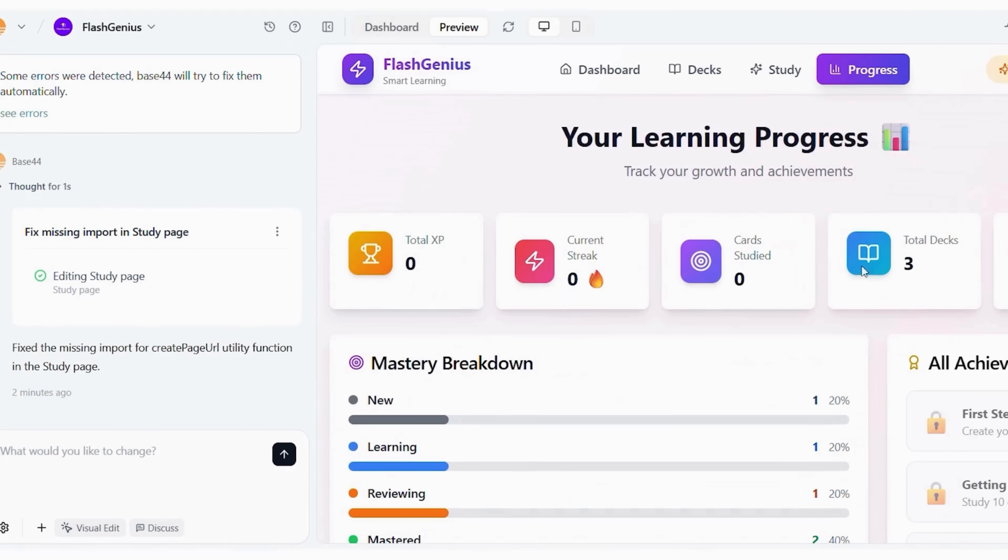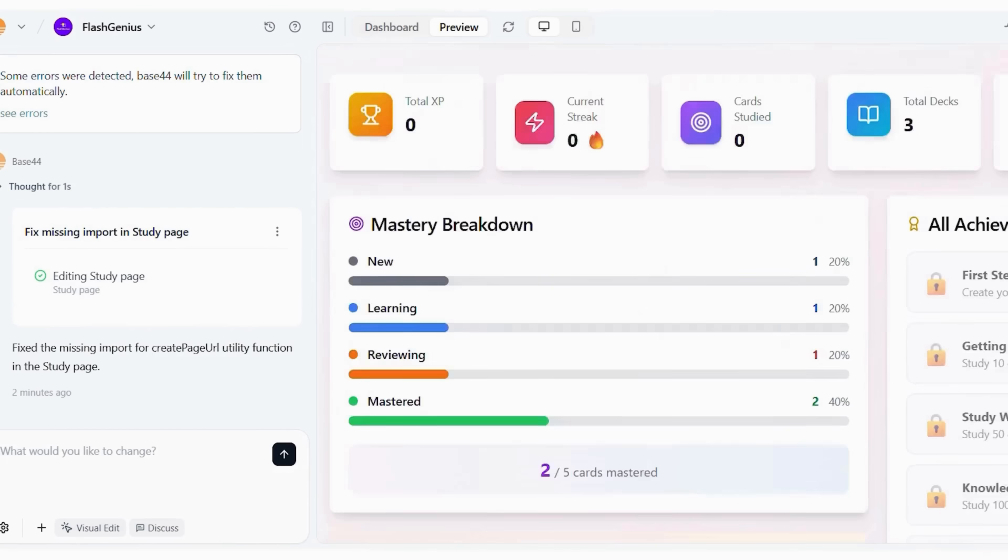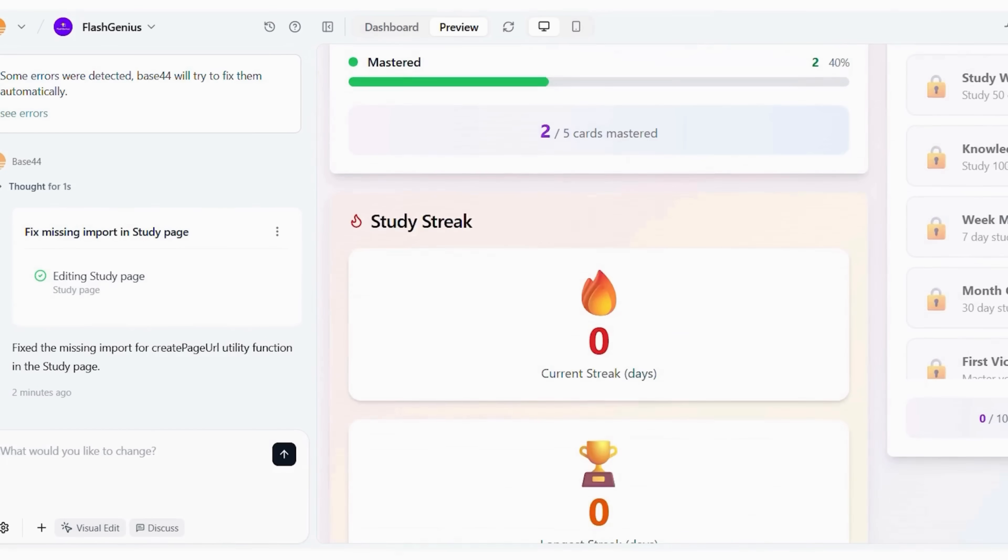Let's wrap up by comparing traditional app development versus using Base44. Imagine you take the traditional route. You'd first have to hire developers, costing anywhere from $5,000 to $20,000 just for the initial build. Then you'd wait 4 to 12 weeks for the first version. After that, revisions, bug fixes, and maintenance all add up over time.